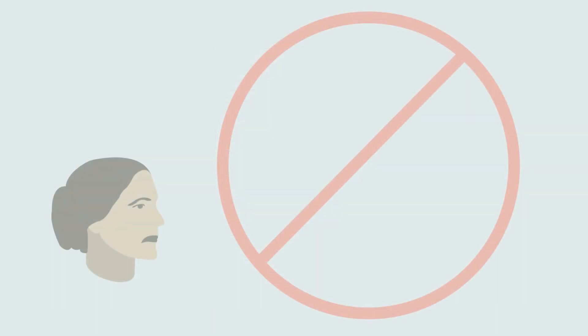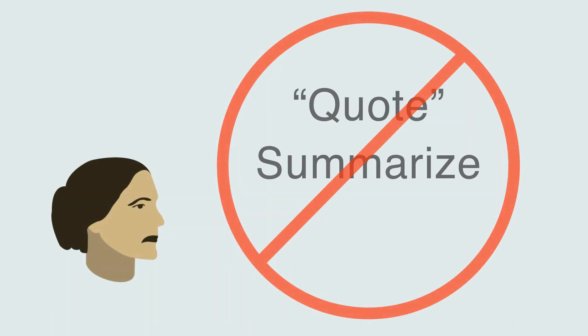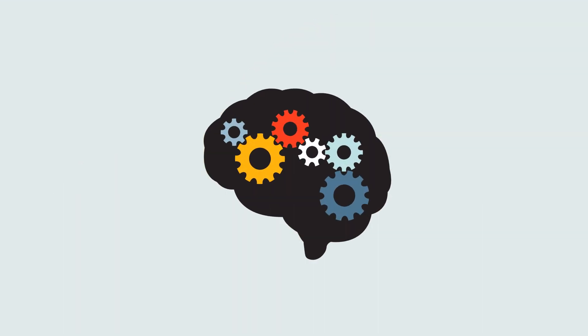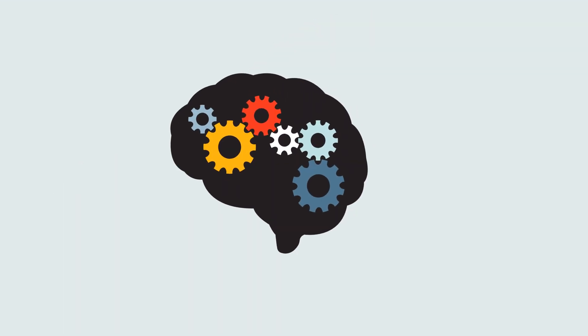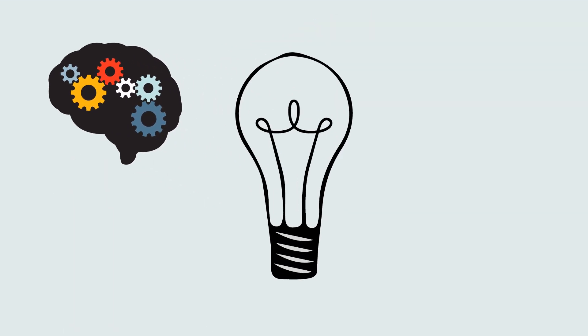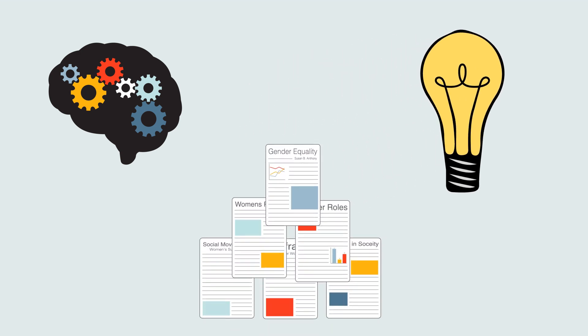Synthesizing does not mean just quoting, summarizing, or even comparing sources. Synthesis requires you to think critically about your sources, to focus on ideas rather than quotations, and to use sources to support your own ideas.